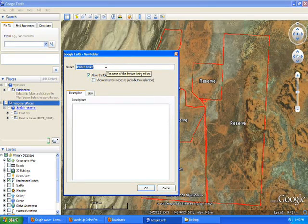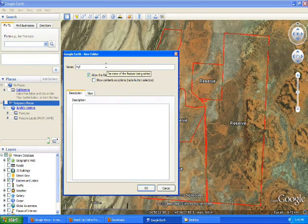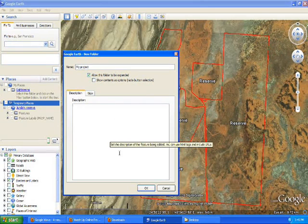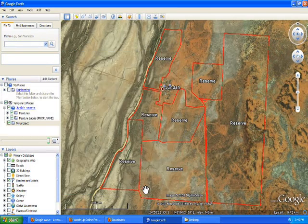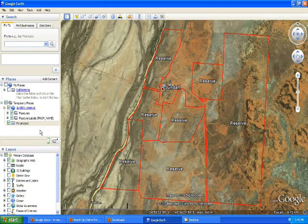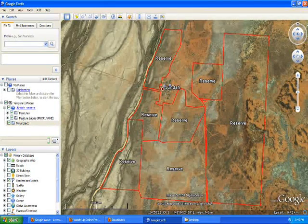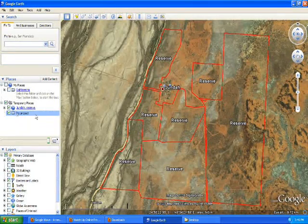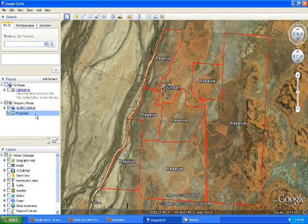It would be good when you create this folder to name it 'My Project'. You can put a description of the project if you want to, but if not, continue pressing OK. You can see here that's our KML file that we just opened, and under there is our folder that we've just created, named My Project.